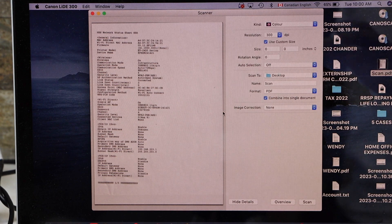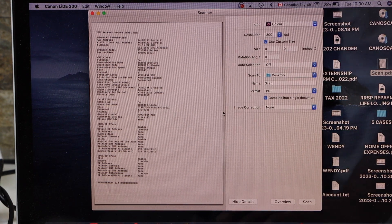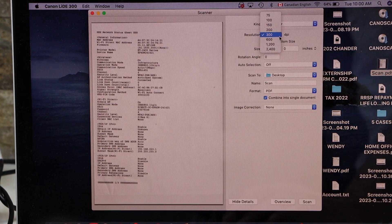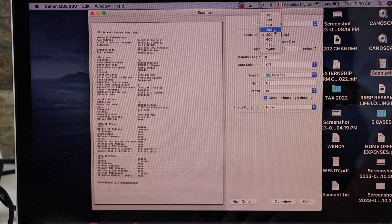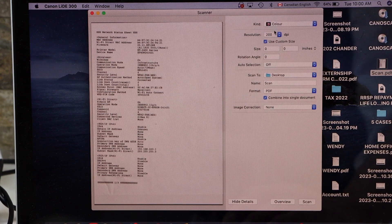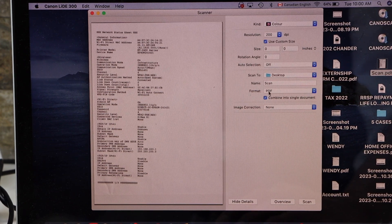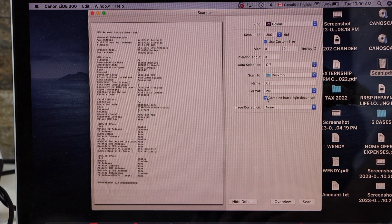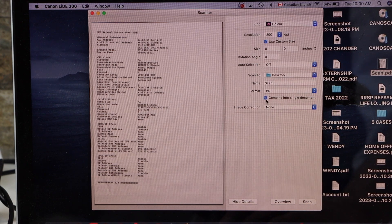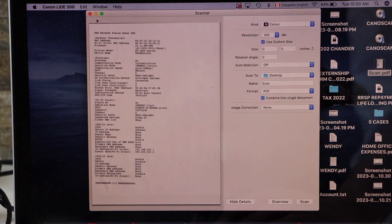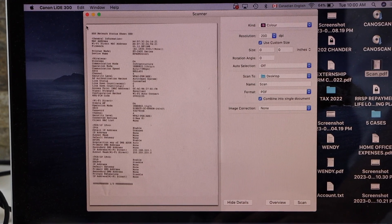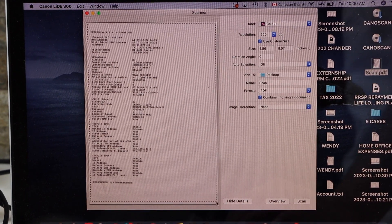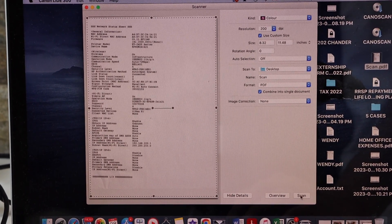Now we need to select the scan details. For example, I'm going to use 200 DPI and format it as a PDF. Check the option to combine into a single document, select the area you want to scan, and click the Scan button.